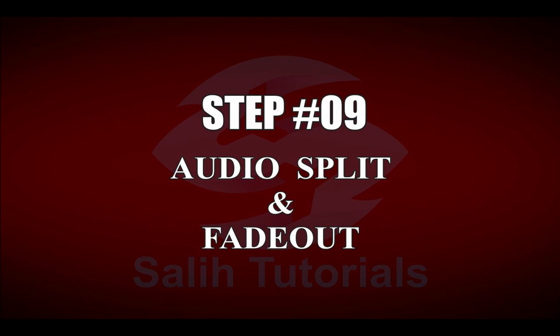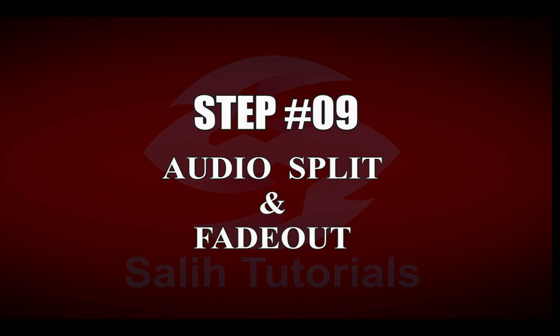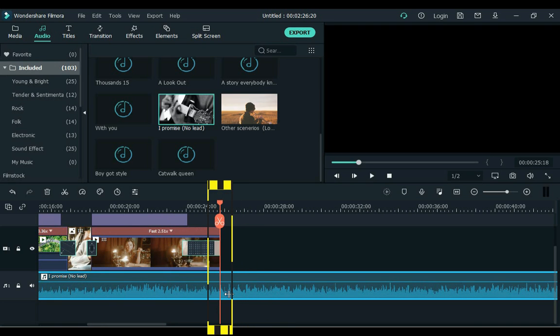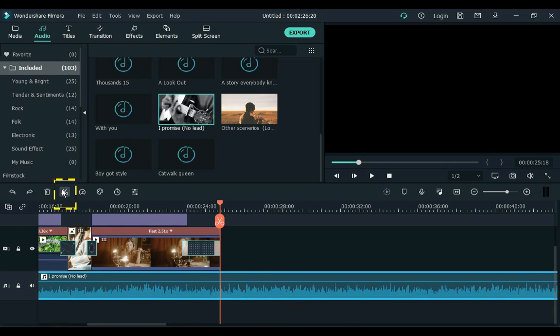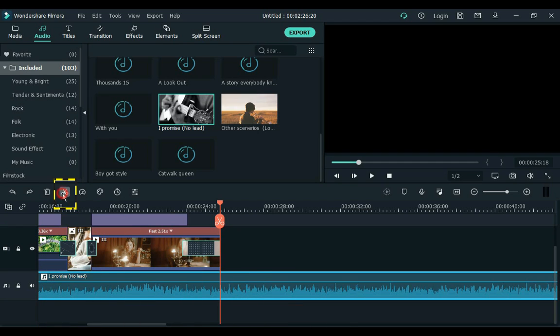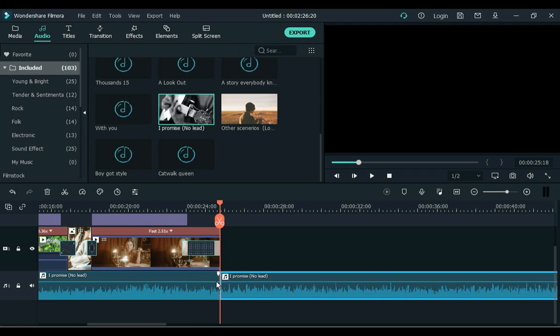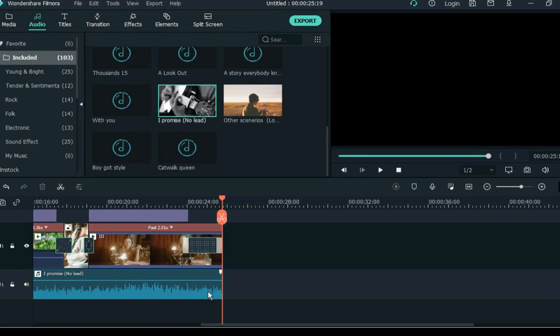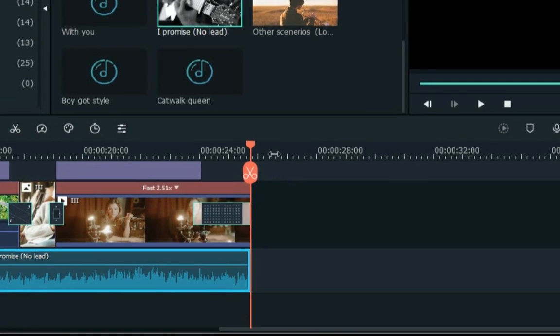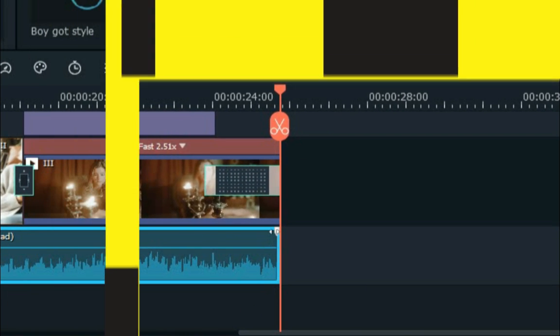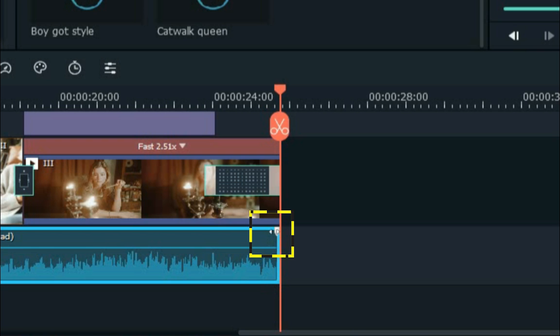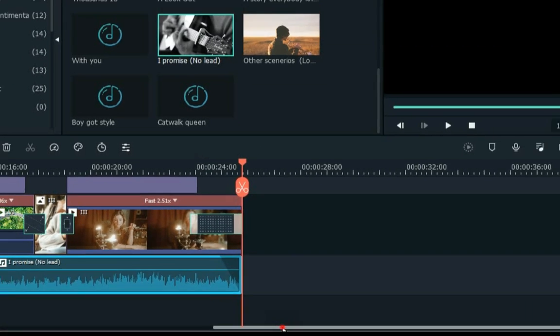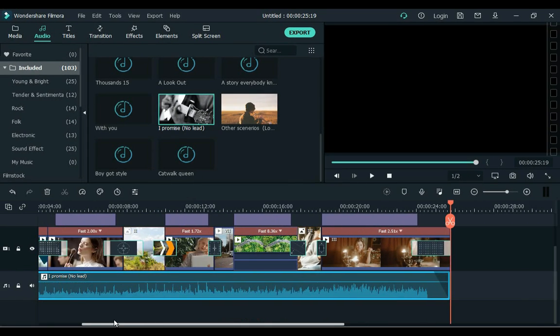Step 9. Audio split and fade out. Place this playhead where you want to split. Remember that the audio is clicked. And click on the scissors icon and the audio will split. Then press the delete button. And delete the extra part of the music. And on top of the music, move this fade out point. A fade out will be created at the end of the music.